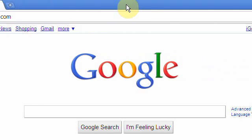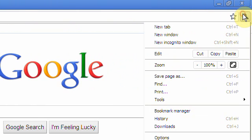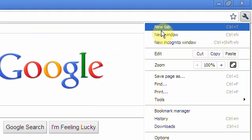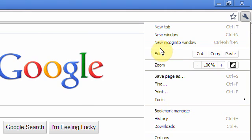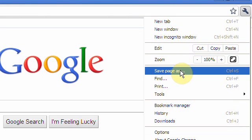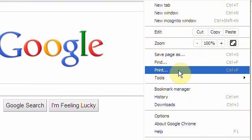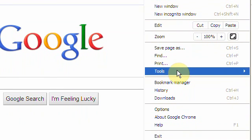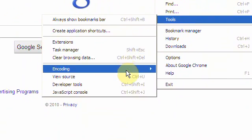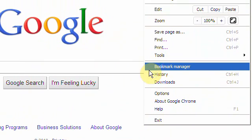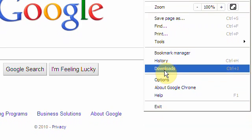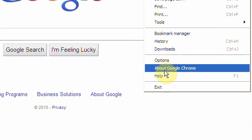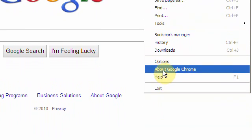the old Google Chrome. You have your wrench menu where you can open new tabs, new windows, incognito mode where it doesn't save your history. You have edit options like copy, cut, paste, zoom in, save page, find, print, and tools. There's bookmark manager, history, downloads, options, About Google Chrome, help, and exit.